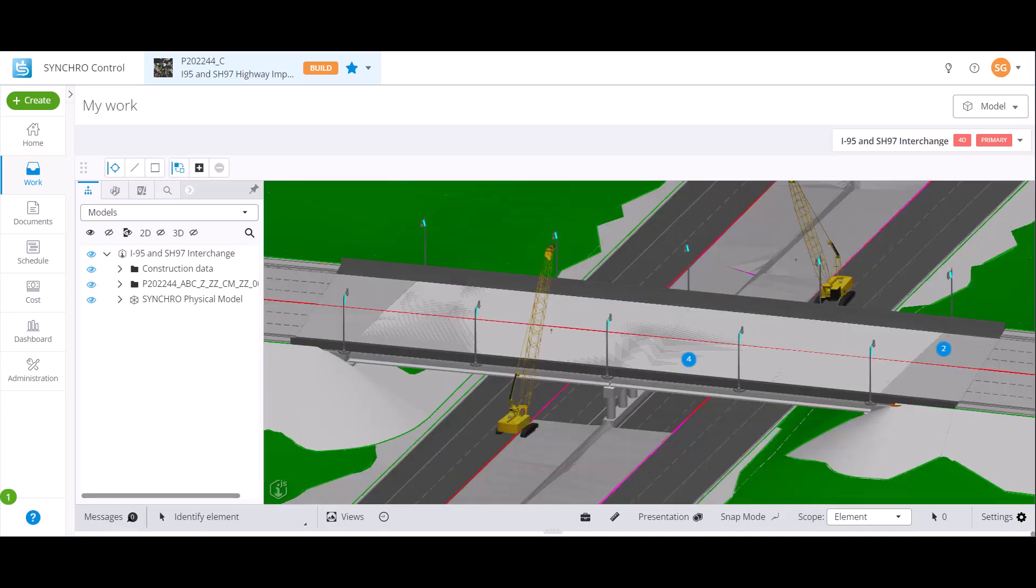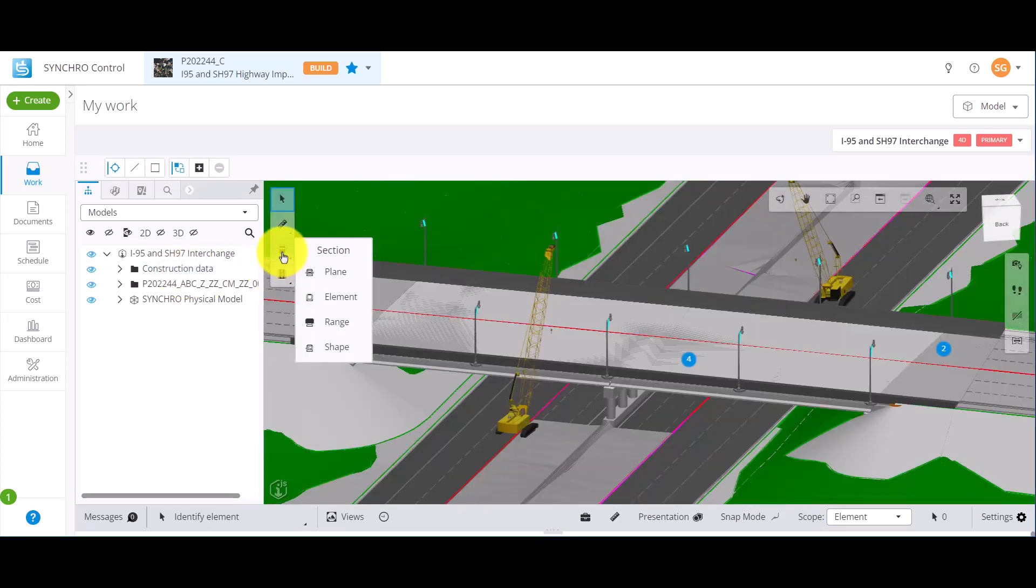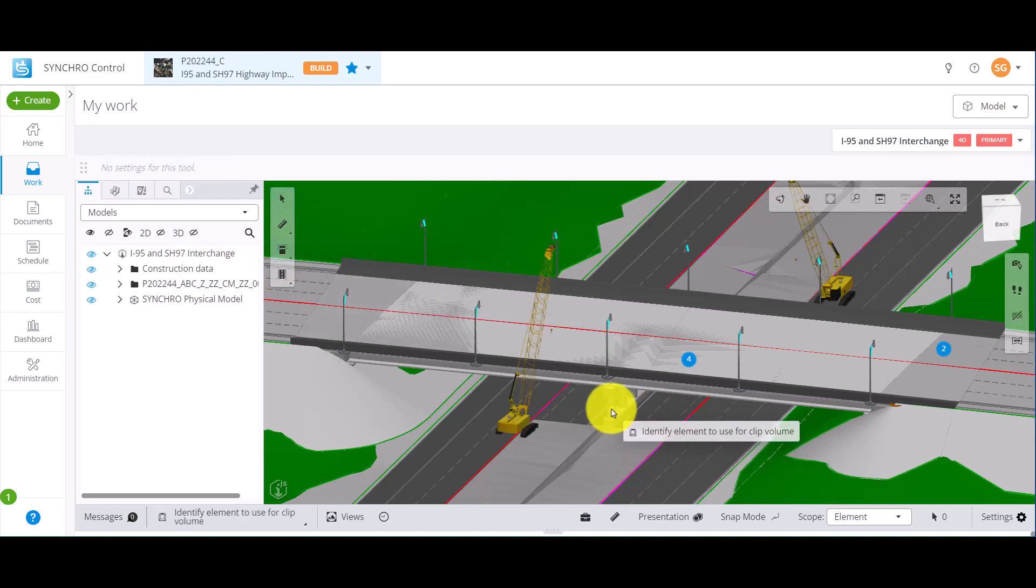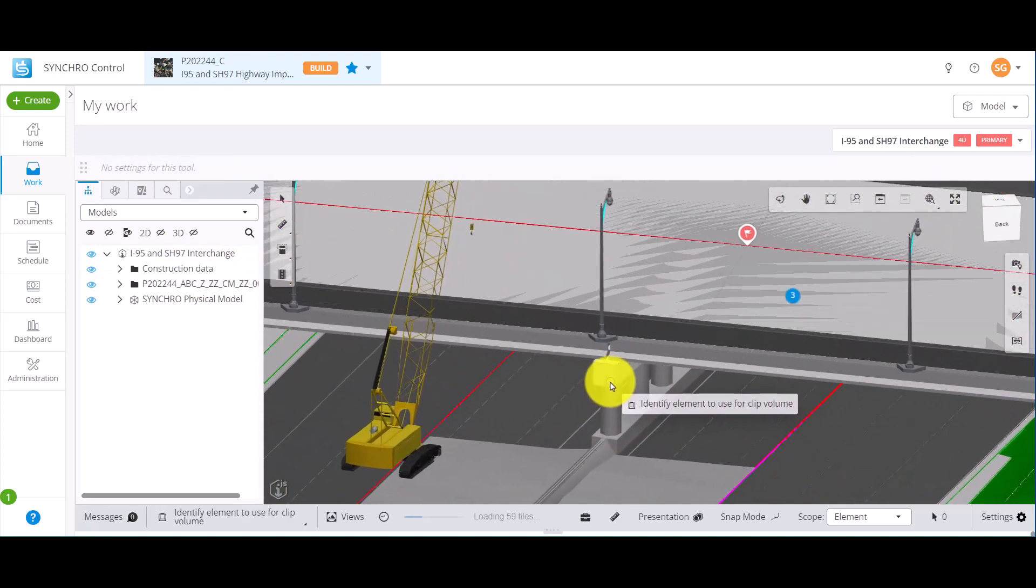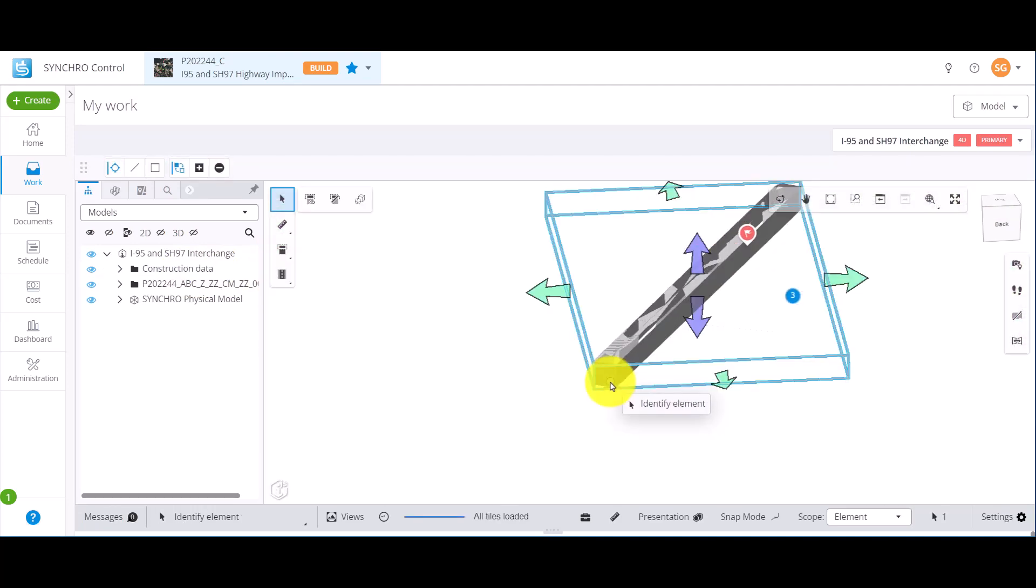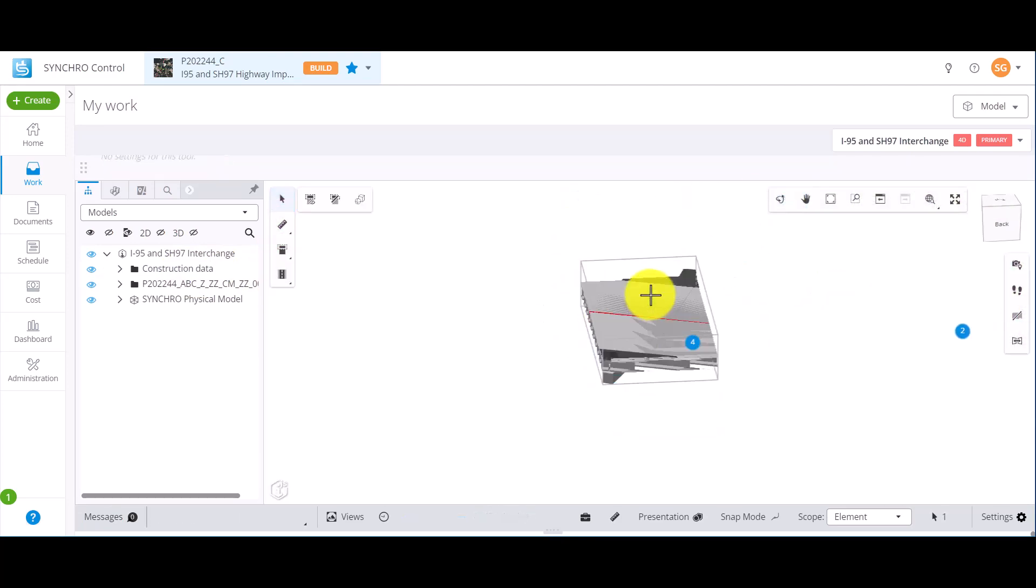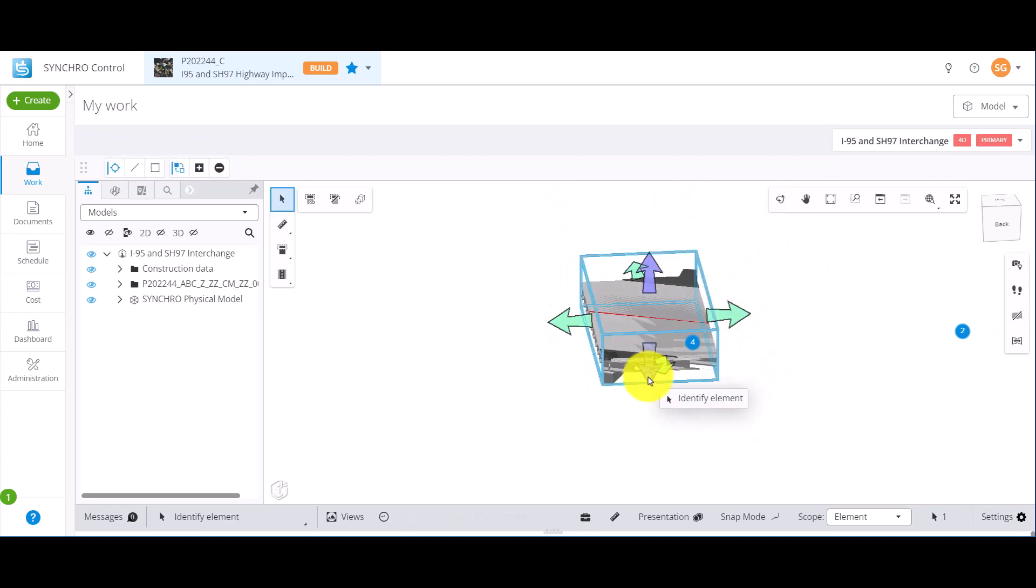When the element option is selected, left-click an element to create a section box bounding the element. You can drag the arrows to change the shape of the section box.